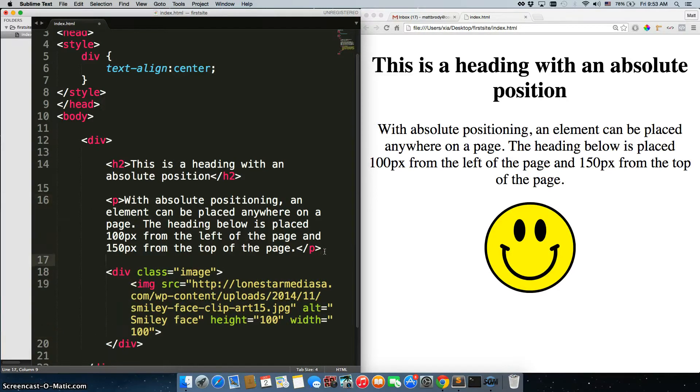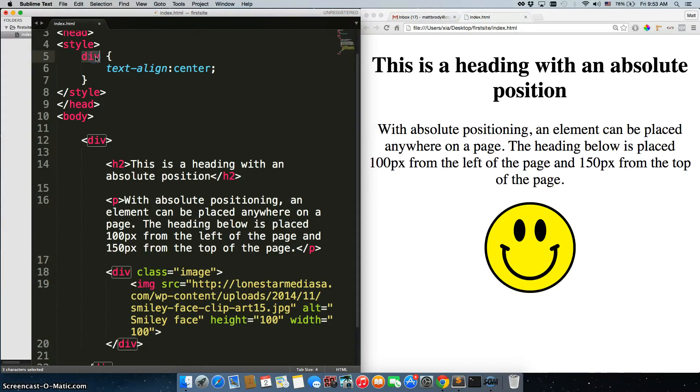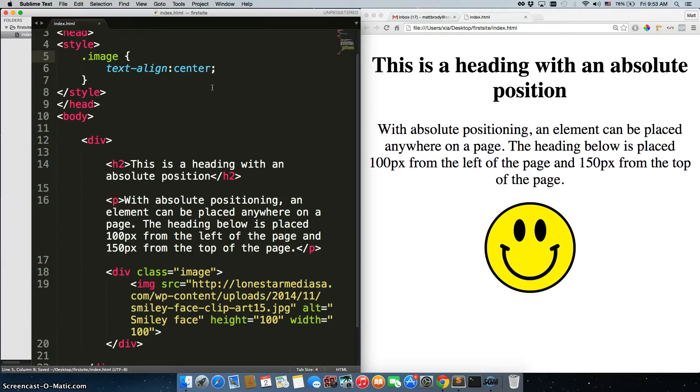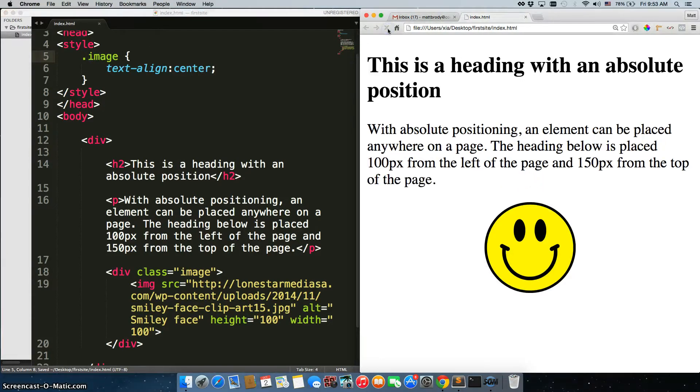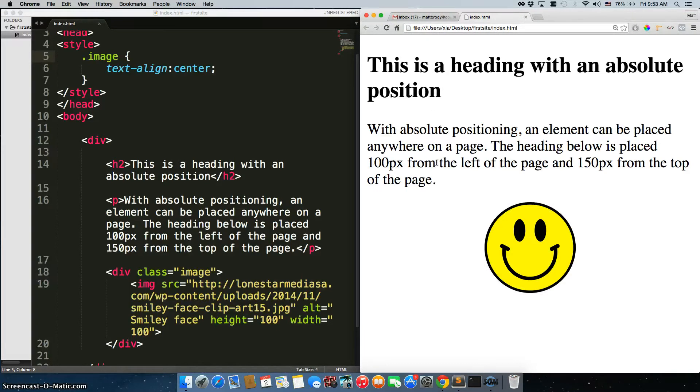We're just going to wrap it in a div and give it a class of image, save it, and now the image is the only thing that's actually centered. The h2 and the p tag are not.